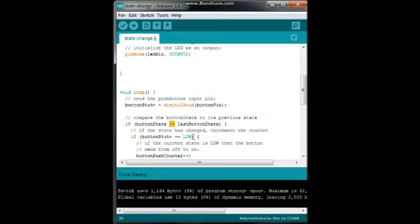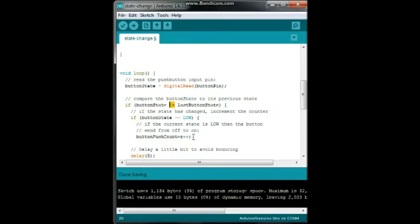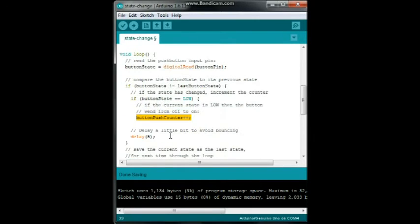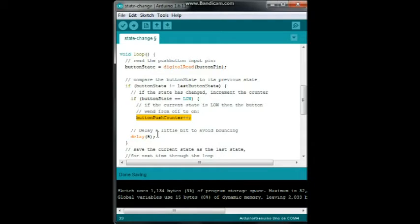So we increment the counter. Then we add a slight delay to avoid bouncing. Bouncing is where when you press a button, it can float back and forth a few times and give you multiple pushes. We don't want that.